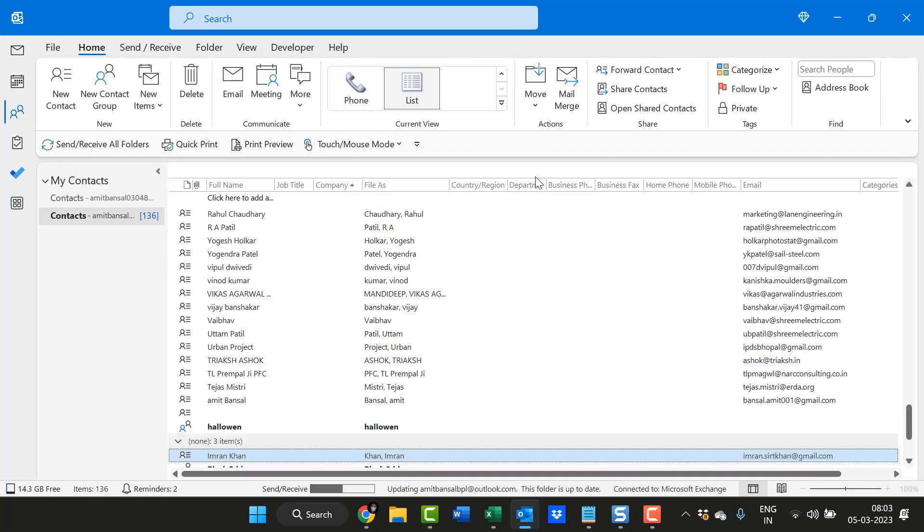That way you are forwarded to the list of all the contacts. Here you can very easily find out your specific contact.